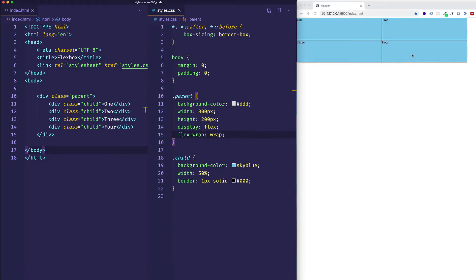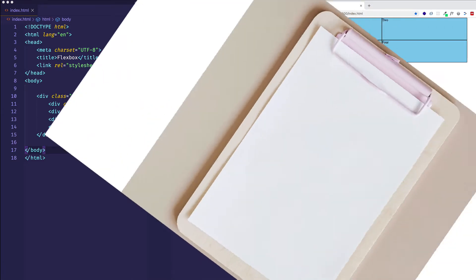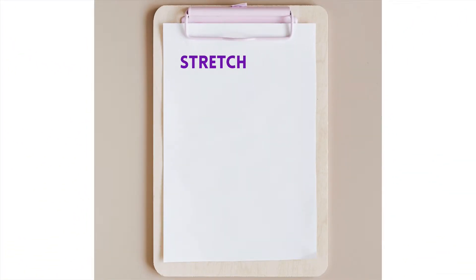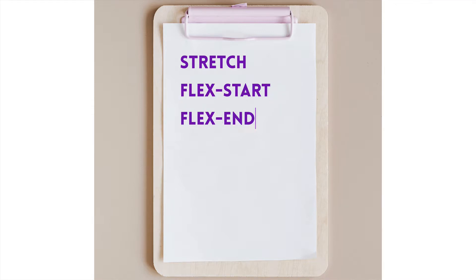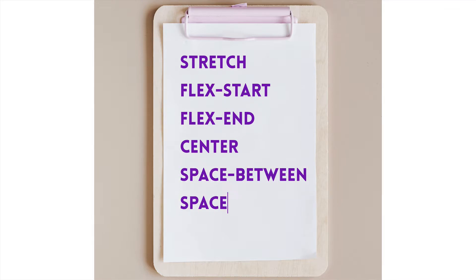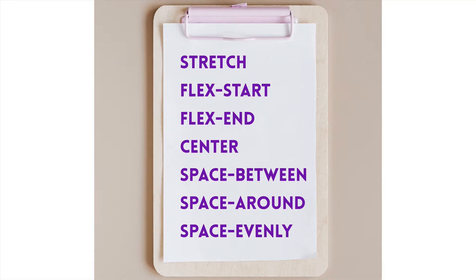Before we start actually using alignContent, let me point out the values available to us. If you've seen my videos on justifyContent and alignItems, all these values are going to be familiar to you already, so in this video we can really focus on the concept of alignContent. The default value is stretch. Then we have flex-start, flex-end, and center. And then the spacing values: space-between, space-around, and space-evenly.